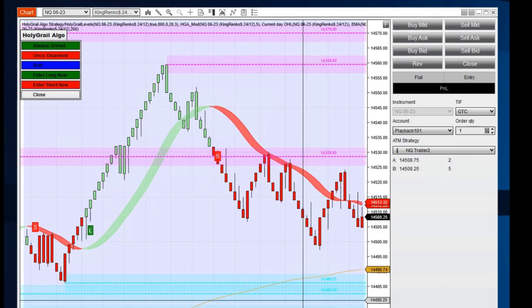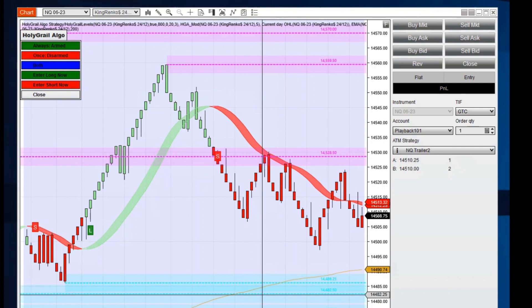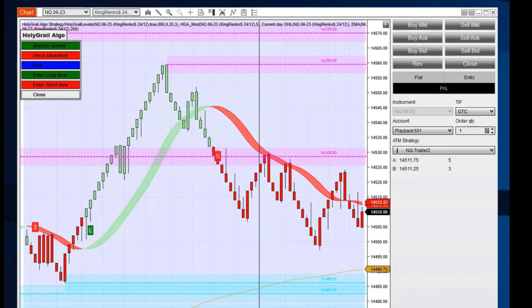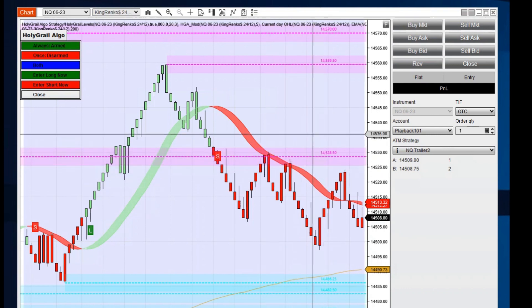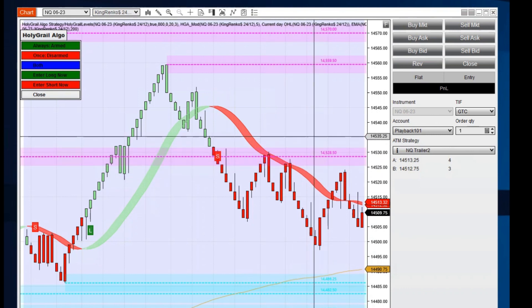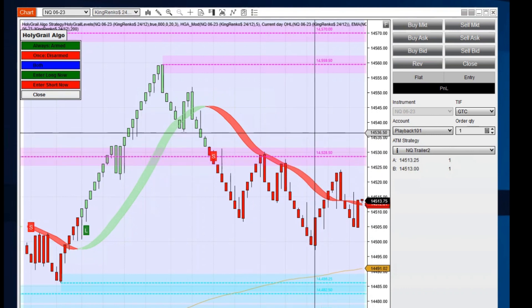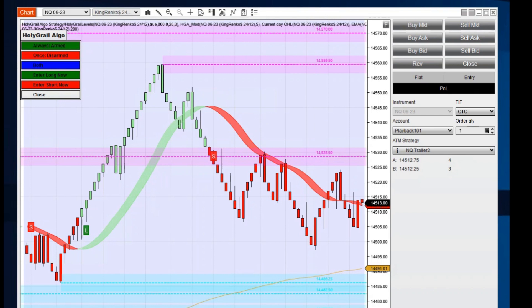When the trade breaks down below support, this would be a good place to take a short trade, and when it breaks above the resistance, that would be a great place to take a long trade.